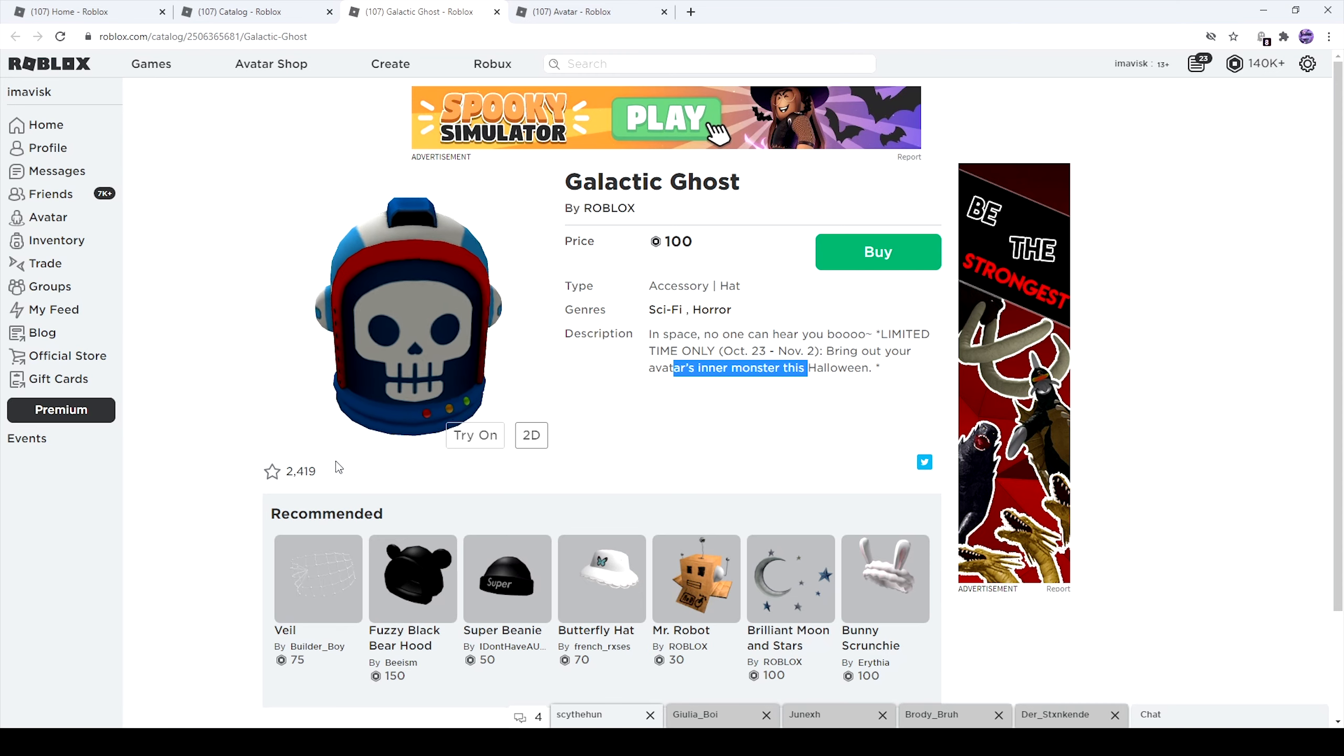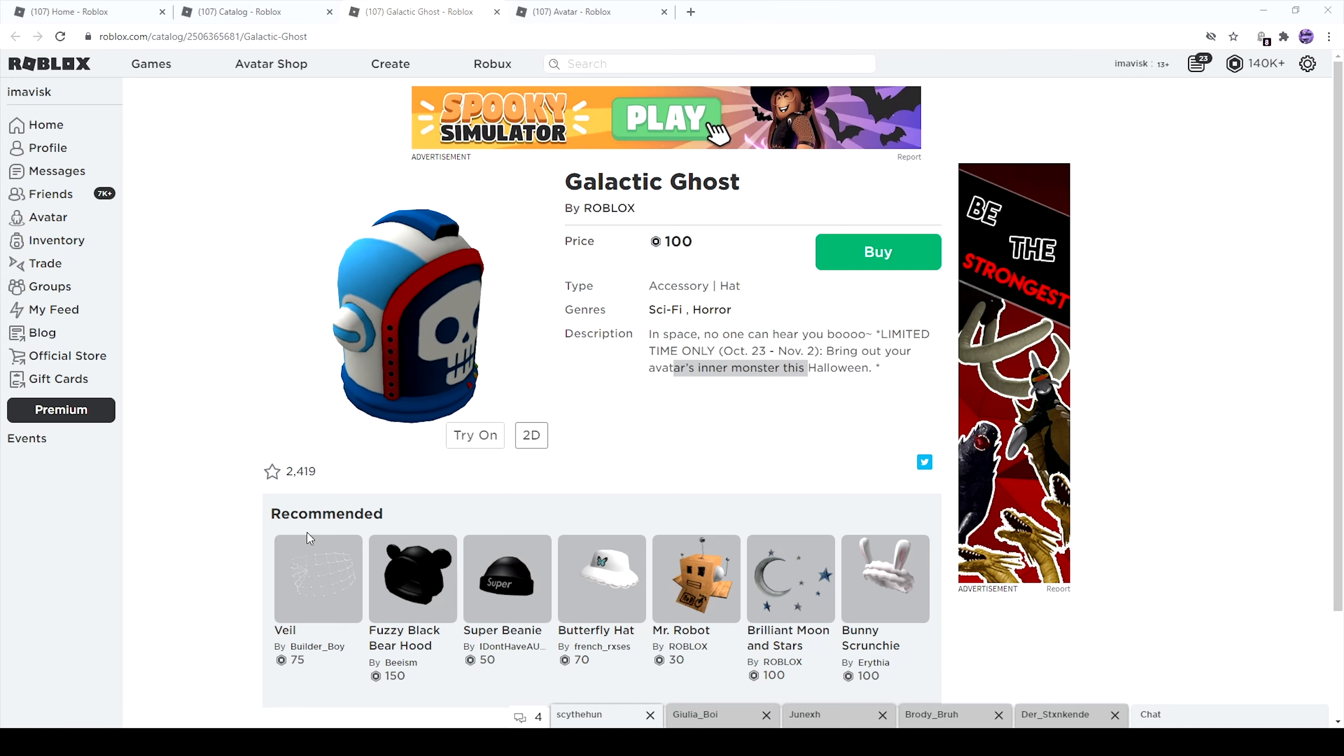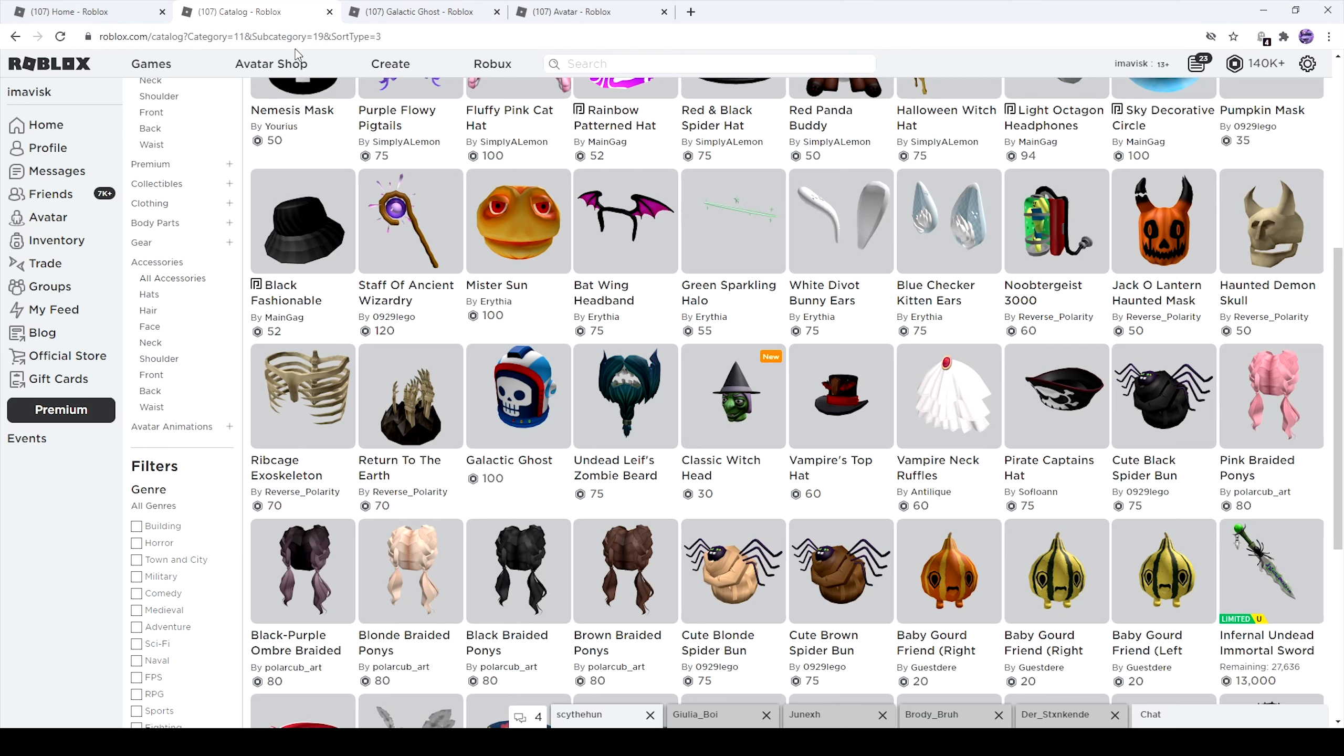Already has over 2,400 favorites, and the price seems pretty good as well for 100 Robux. Keep in mind, cheapest price possible for head accessories for the UGC catalog is actually 50 Robux. So this is kind of double the price, I guess. Still, quite a nice item.